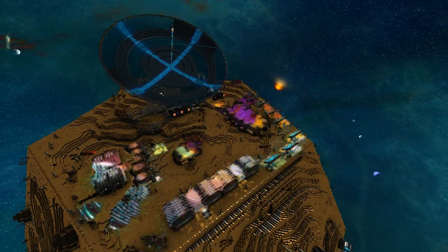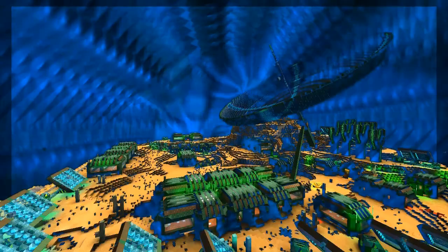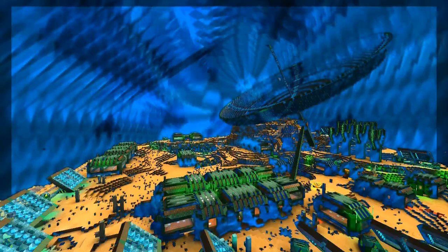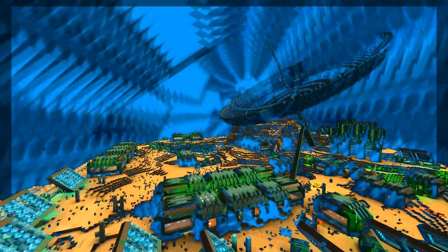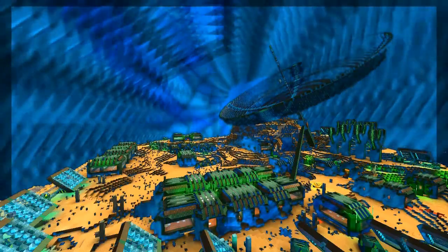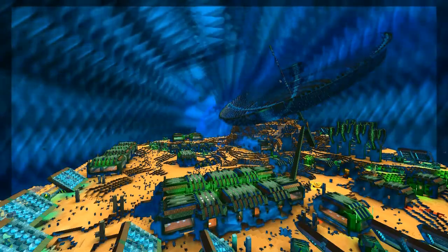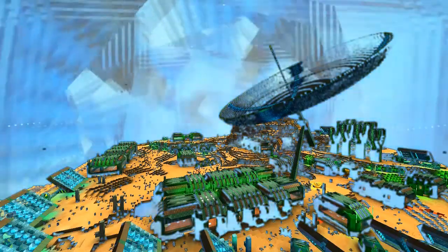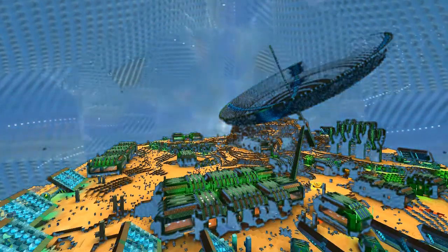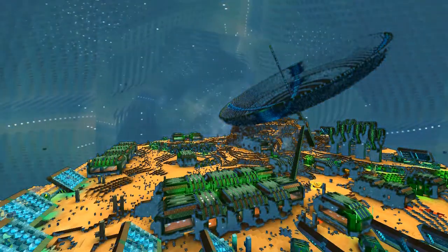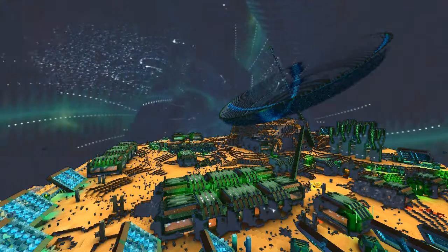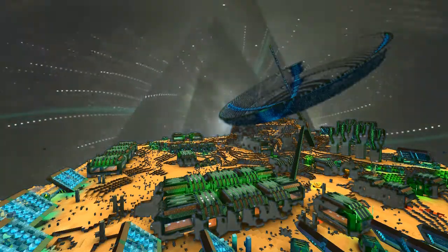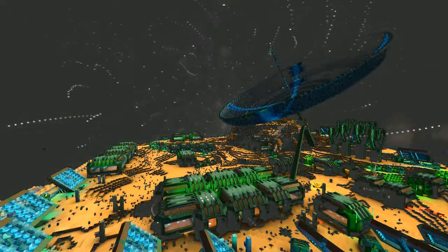Welcome back everybody. Today I'm just taking a quick look at some of the effects that we've been doing on the urban planet. A lot of it is green and has green lighting, so we're taking advantage of that with the green screen mod you can download over on the Star Made community.